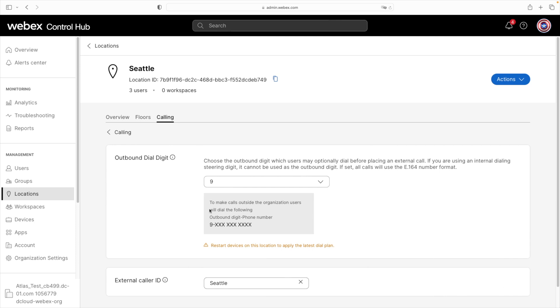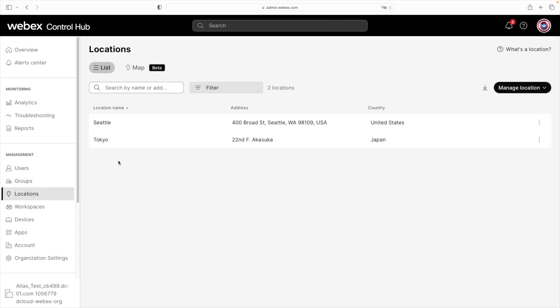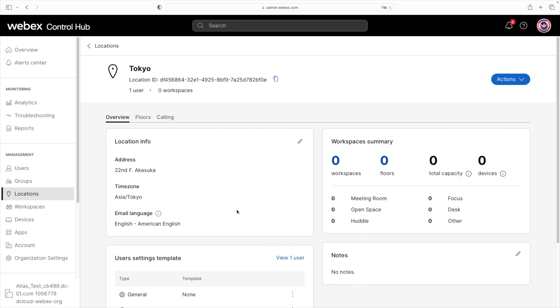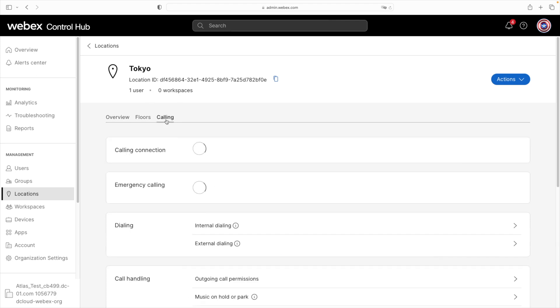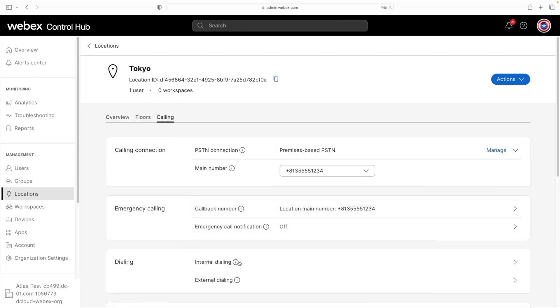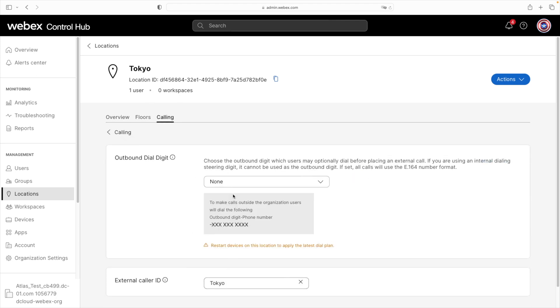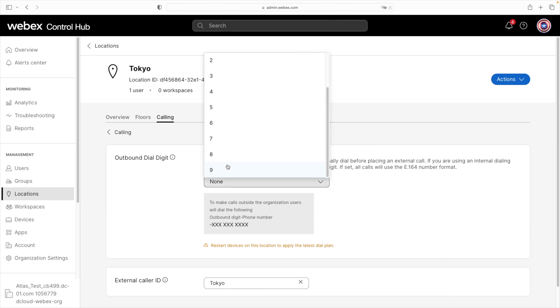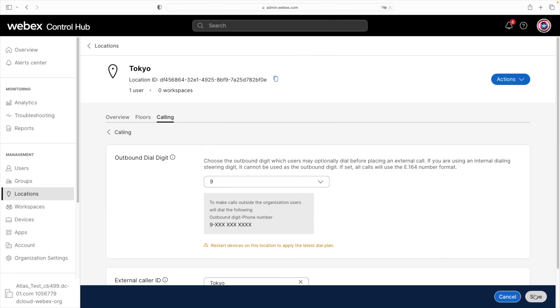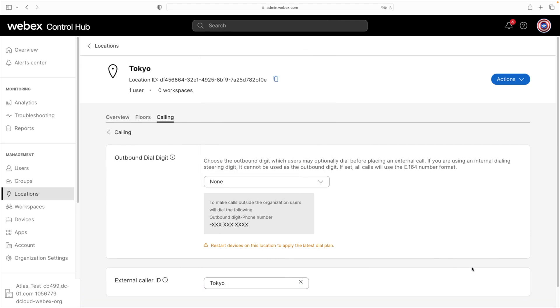Now let's do the same for Tokyo. We'll select Locations, then Tokyo, then the Calling tab, and select External Dialing. We'll select 9 as our outbound digit and click Save. The external dialing is all configured — super easy and very straightforward. Now we can configure our internal dialing.